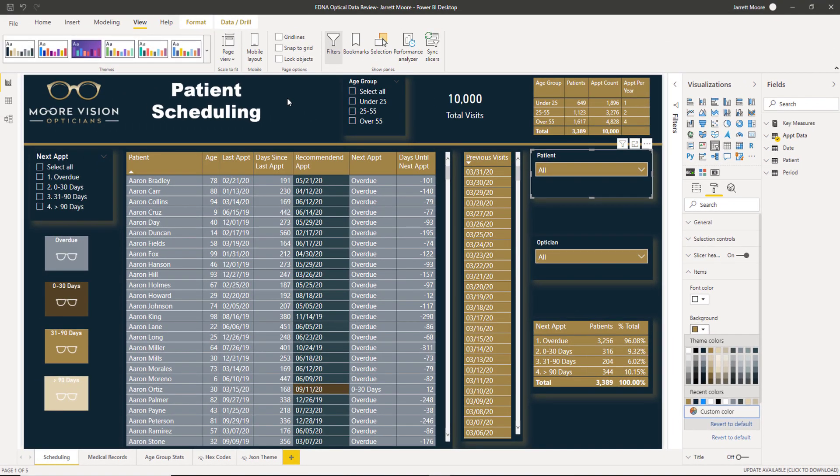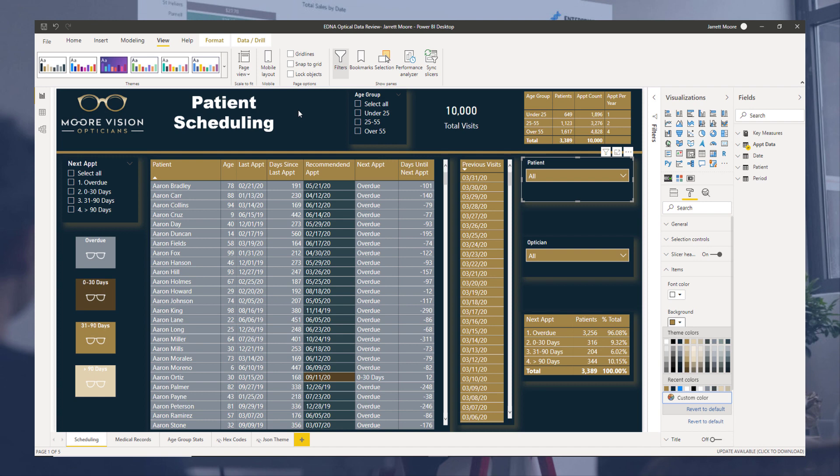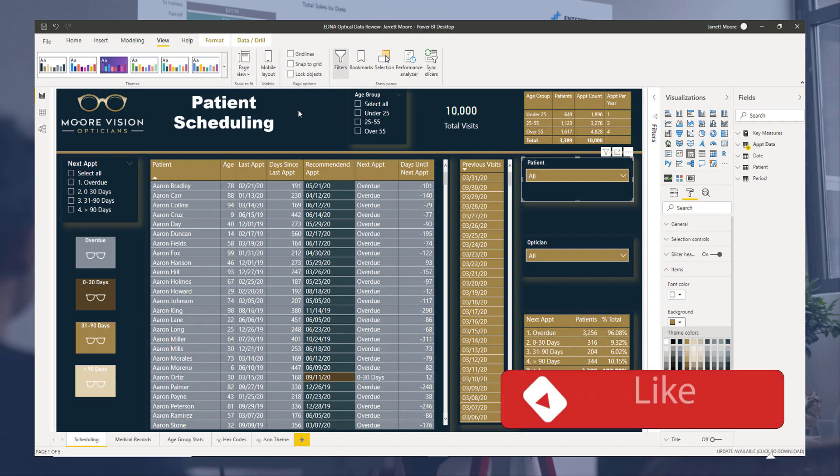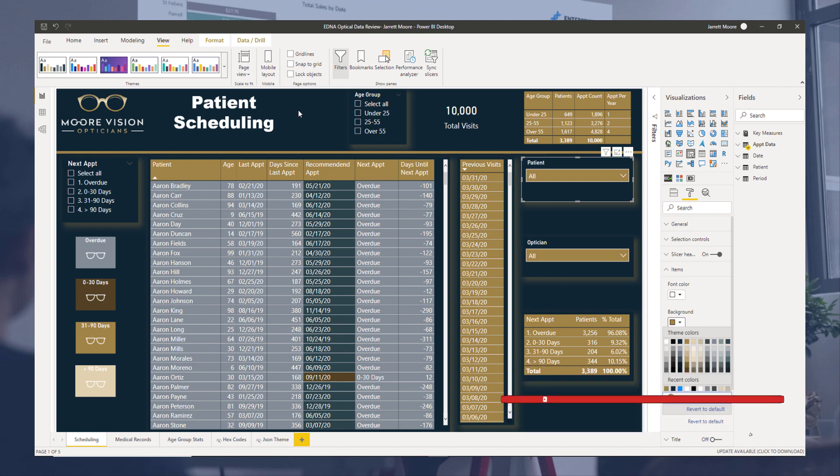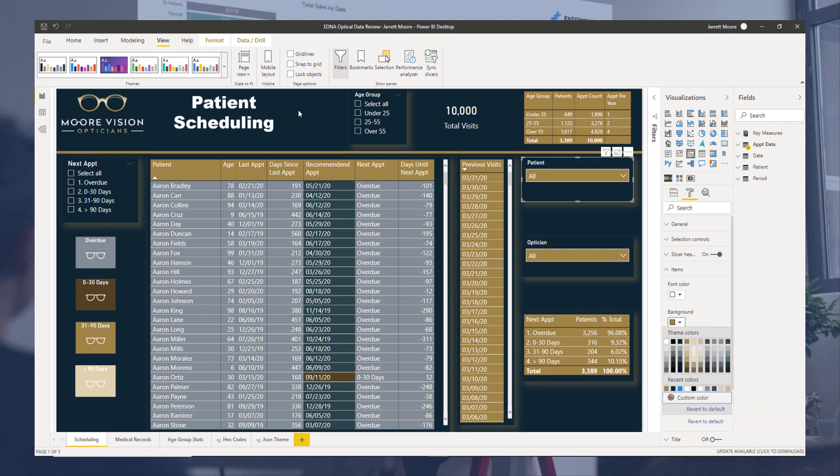In the next video, I'll go over how I create the background for each one of these slides. That's it for now. Make sure you click on the like button on the YouTube page here. And also subscribe to the Enterprise DNA YouTube channel if you haven't already. Thanks and have a great day.